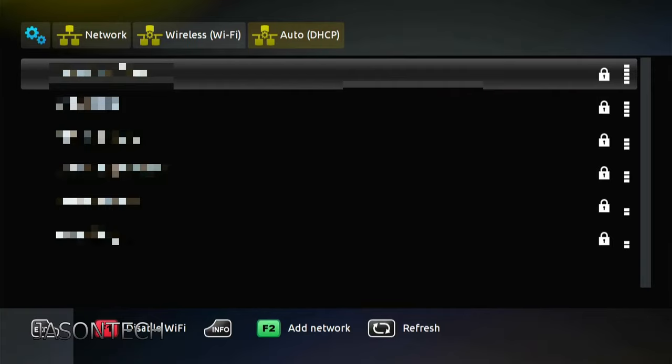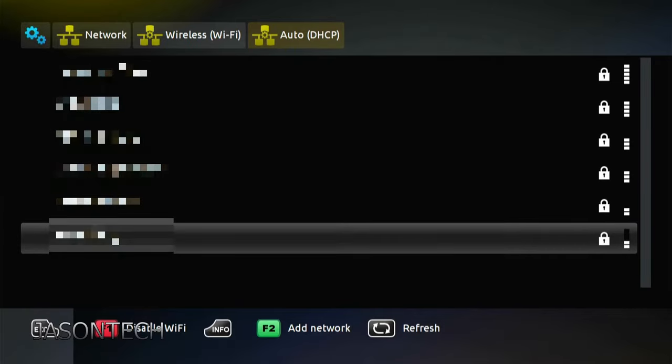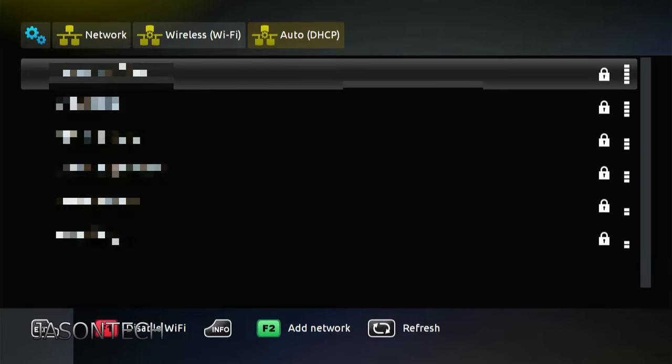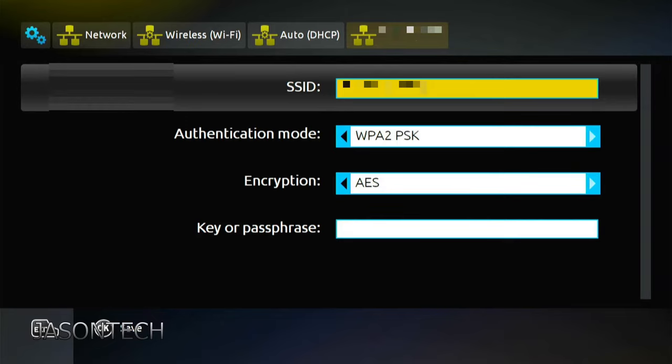And there you go. So now all the Wi-Fi's are showing. So now you go through the list. Find your Wi-Fi. Press OK.